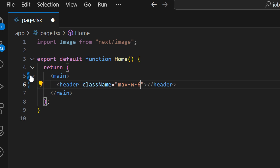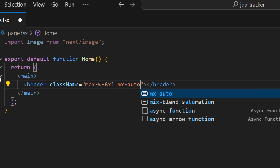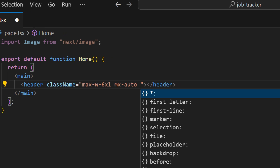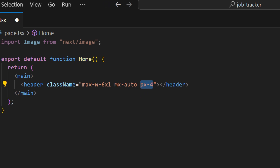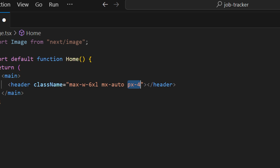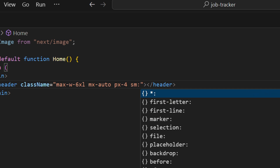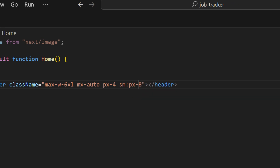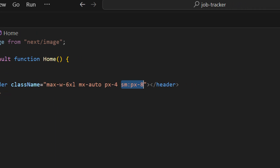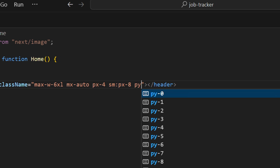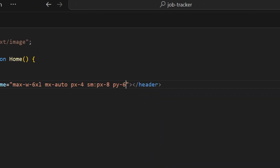Inside the header we're essentially just going to place an image — a logo of our application. Let's add a class name to the header: set max-width to 6xl, then `mx-auto` to centralize the content, padding left and right to 4 for default (smaller devices), and starting from small screens set padding to 8. We're optimizing for mobile devices first — in Tailwind CSS you write code for mobile first, then target larger resolutions. Padding top and bottom we'll set to 6.